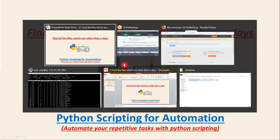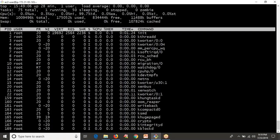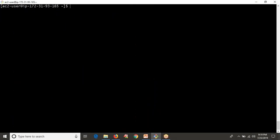Let me open my terminal. I'm going to use a Linux terminal, but after implementing this script, you can run the same script on Windows systems as well. Let me write the script. I'll call it something like 'delete older than X days' — we'll enhance it as we go.